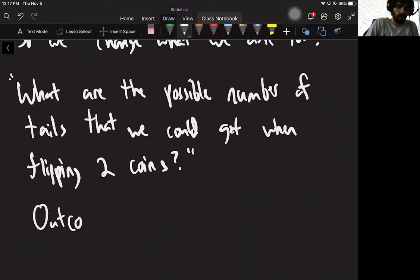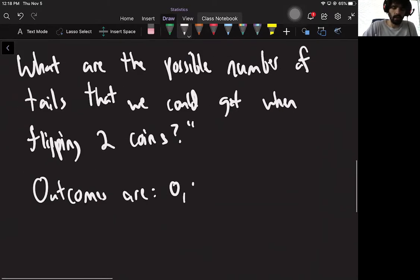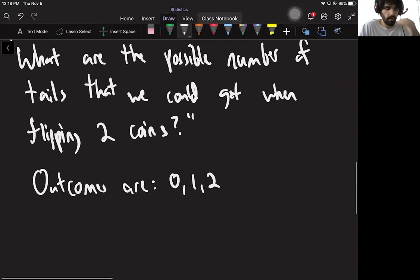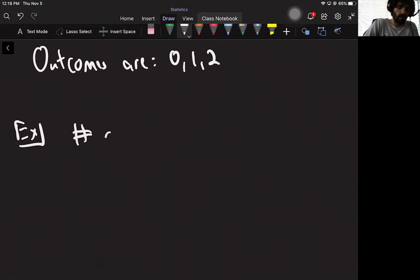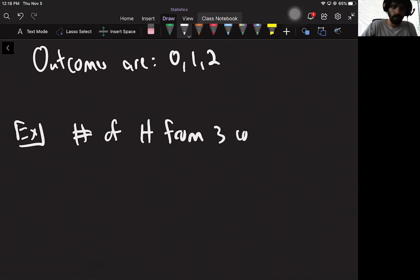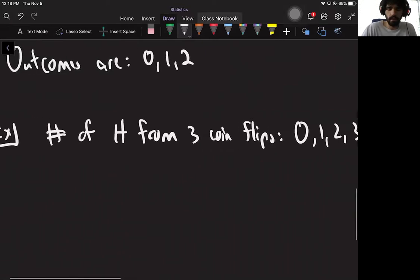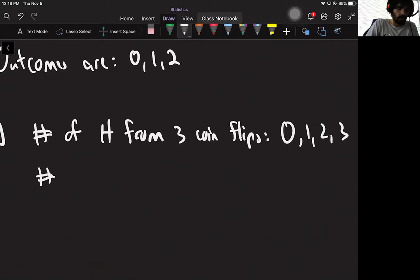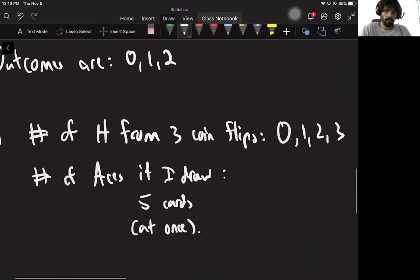Sounds a bit weird at first, but let's go through and see what I'm talking about. When we flip two coins, the question we can ask is: what are the possible outcomes? The answer to that question is not a number. The possible outcomes are: head then head, head then tail, tail then head, or tails then tails. None of these are numbers. That's what we want to fix, because numbers let us do more stuff.